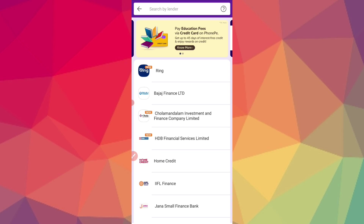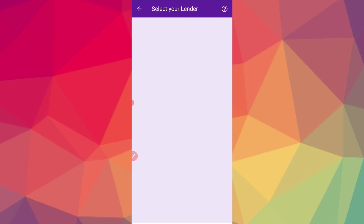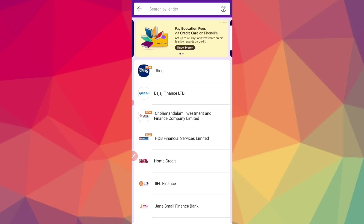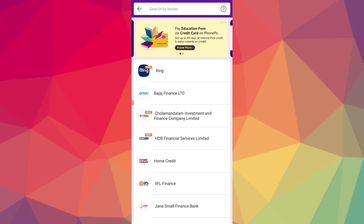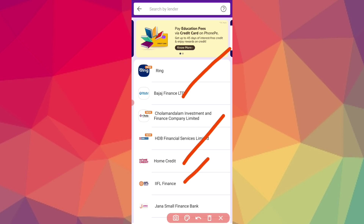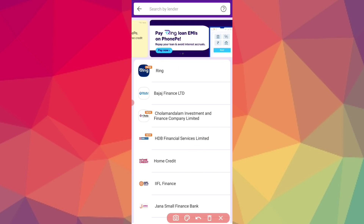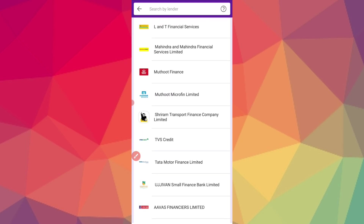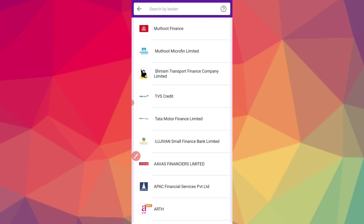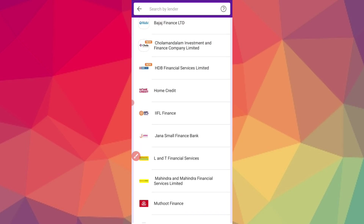We will be registered in the Ring, Bajaj Finance Ltd. We have Home Credit, IFL Finance. This is already listed in the beginning of the application.